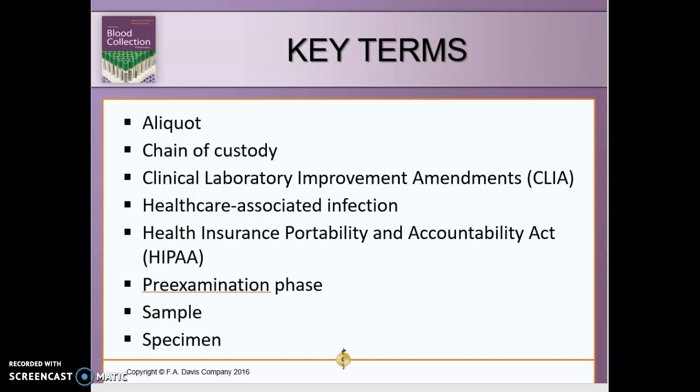CLIA — the Clinical Laboratory Improvement Amendments — refers to federal regulations governing laboratories and the testing of human samples. CLSI — the Clinical and Laboratory Standards Institute — is a nonprofit organization that publishes standards and guidelines for clinical lab procedures.